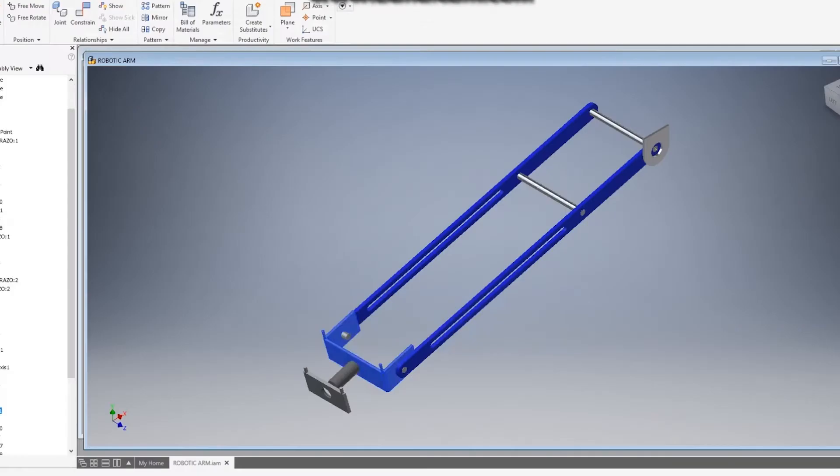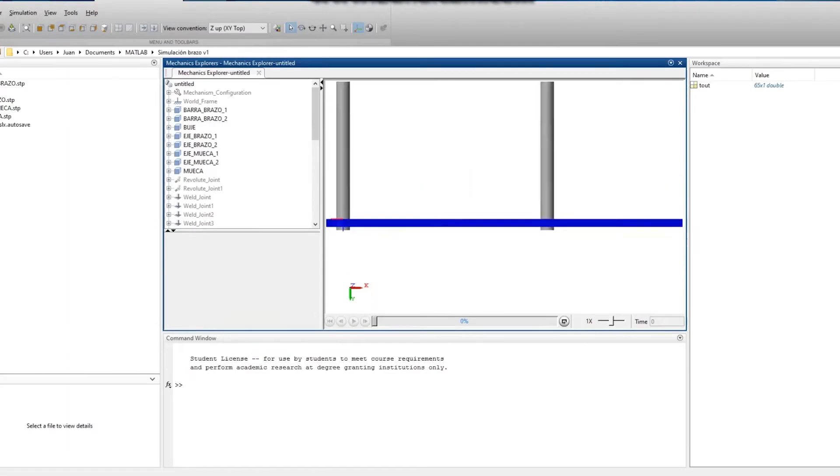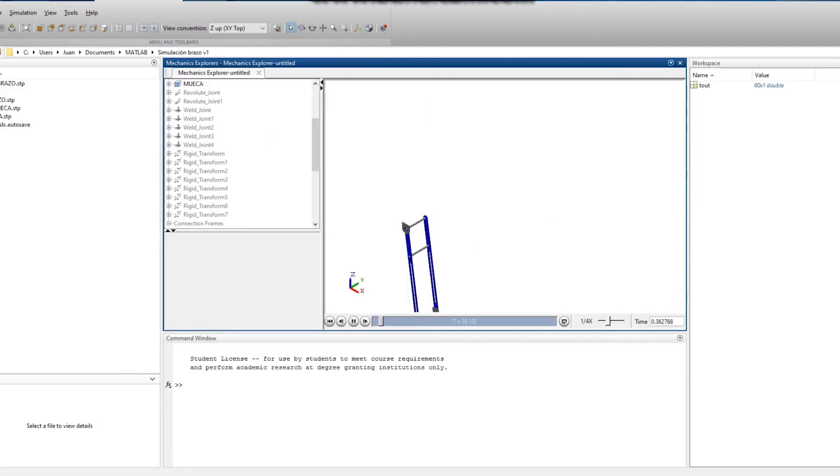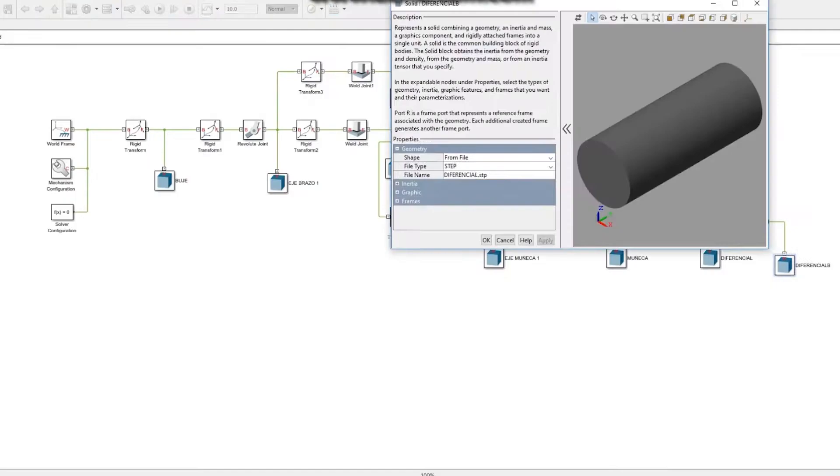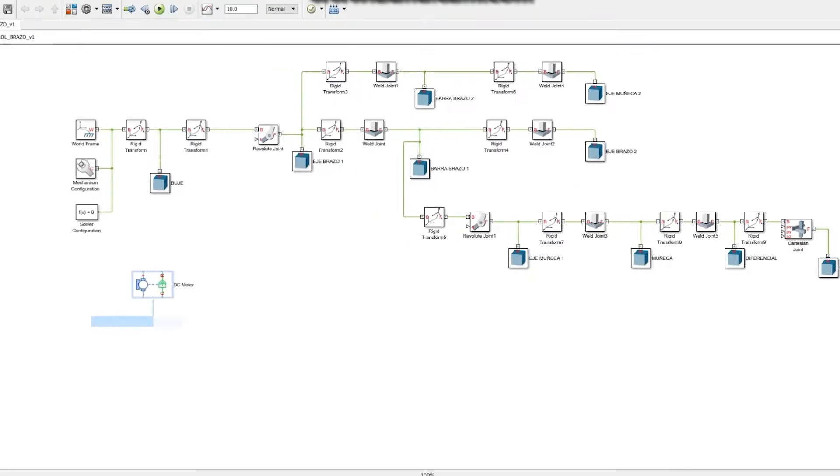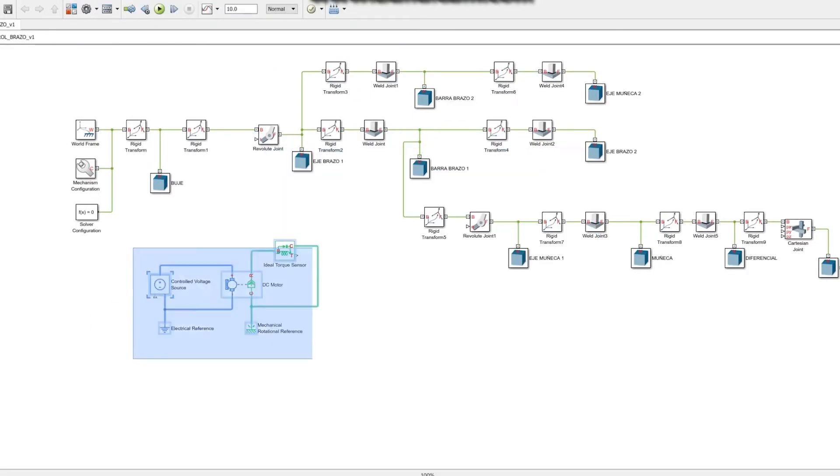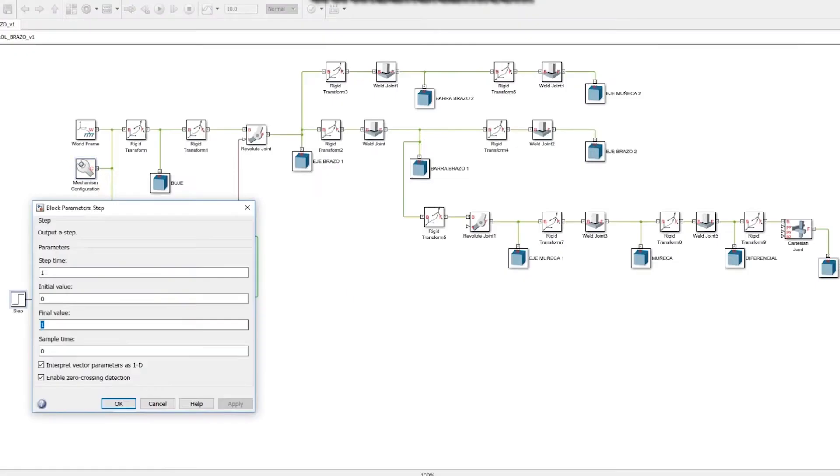The arm's main degree of freedom is controlled by a DC motor linear actuator. This actuator allows the arm to go up and down in order to pick objects at various heights.